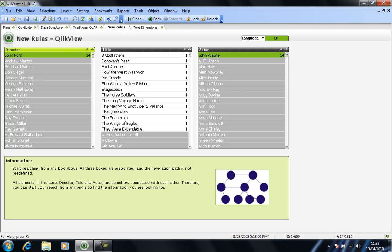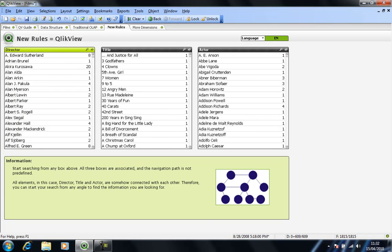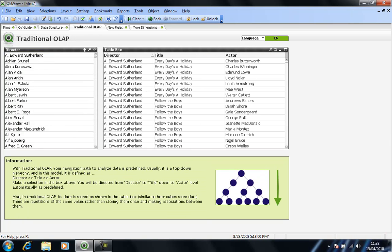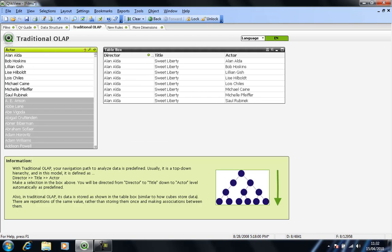So just by way of comparison, if I clear my selection and show you the way a traditional OLAP system would work, so this is not the way QlikView behaves. If I was to select Alan Alda from my column of directors, I'm returned with the titles, or single title in this case, for Alan Alda films and the various actors. But that's predefined. I can't go any further than that. It's predefined, pre-built data. This is very different to the way QlikView presents things because QlikView stores all of the data once and makes associations between all of the elements.